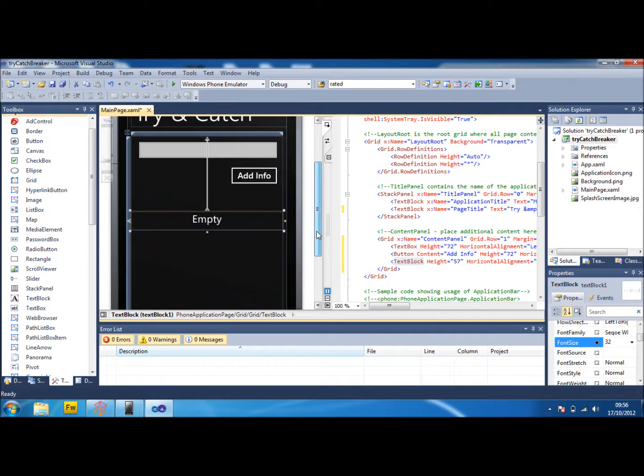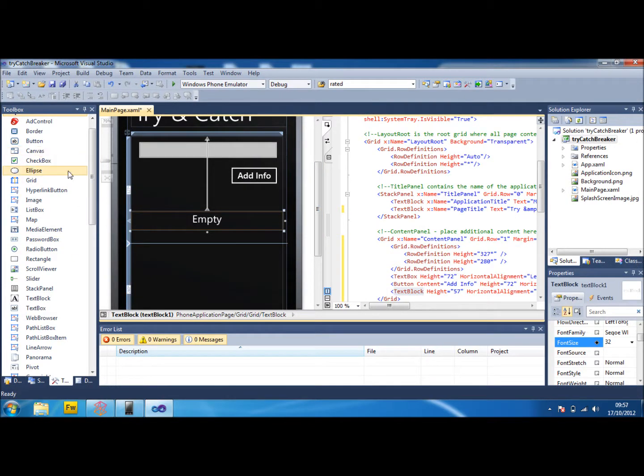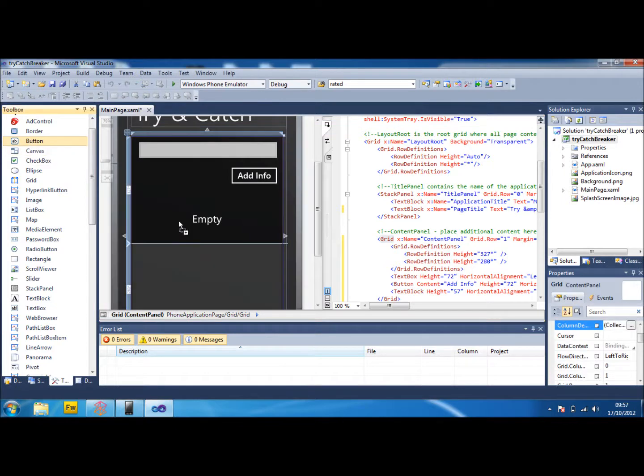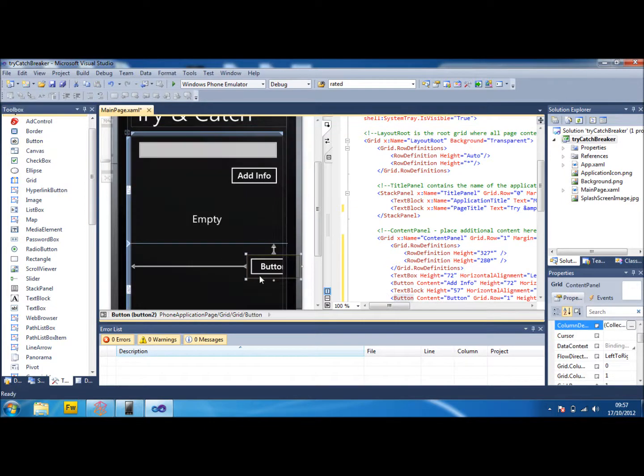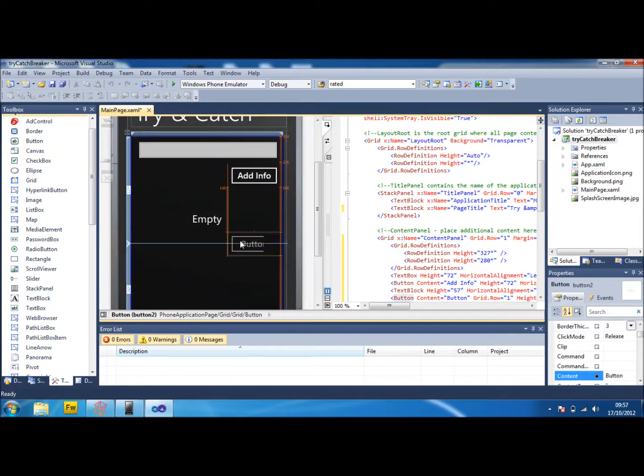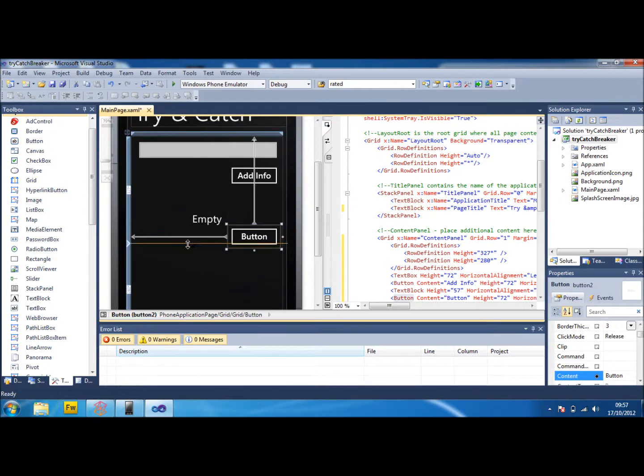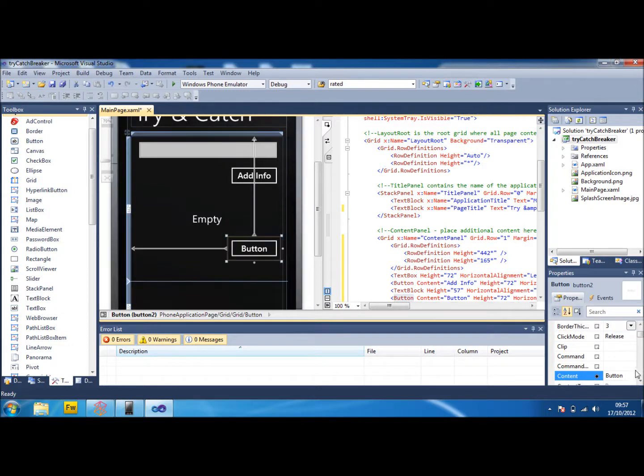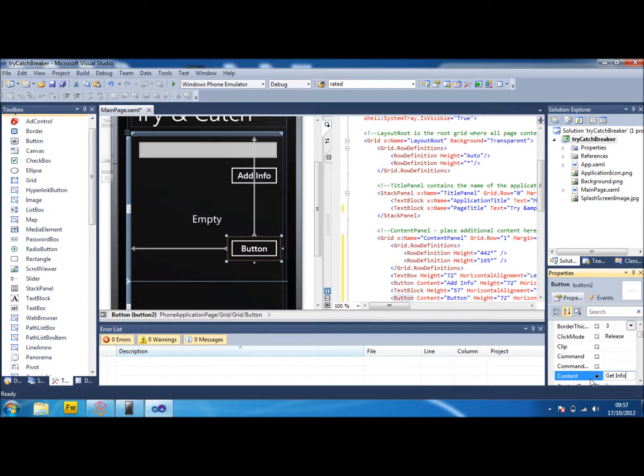And now we need one last button. So there we go. Now we have another button in there. And we're going to call this one get info. That seems relevant.